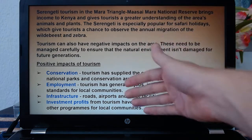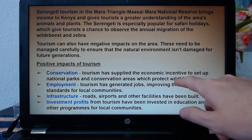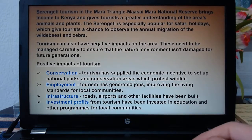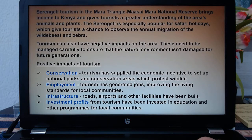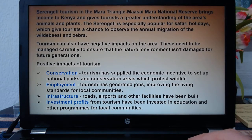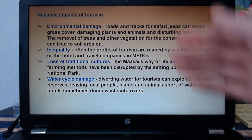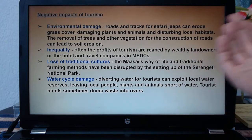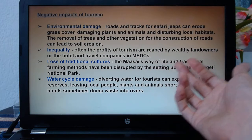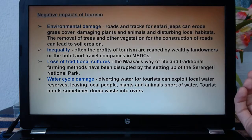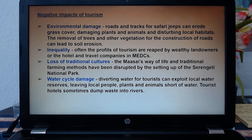Positive impacts of this tourism example: conservation — tourism brings money in which can set up national parks and protect wildlife. It creates employment for local people. It brings in new roads, airports, and facilities. Profits are invested in education, health, and healthcare for local communities. Negative impacts: environmental damage — all these new roads and airports are bad. Removal of trees and vegetation. Loss of culture: the people's farming methods and traditions have been lost because it's all about tourism now. Water cycle damage: diverting water for tourists means there's not enough water for local people, which is already in short supply. Tourist hotels sometimes dump waste into rivers. So those are real-life examples of these advantages and disadvantages.